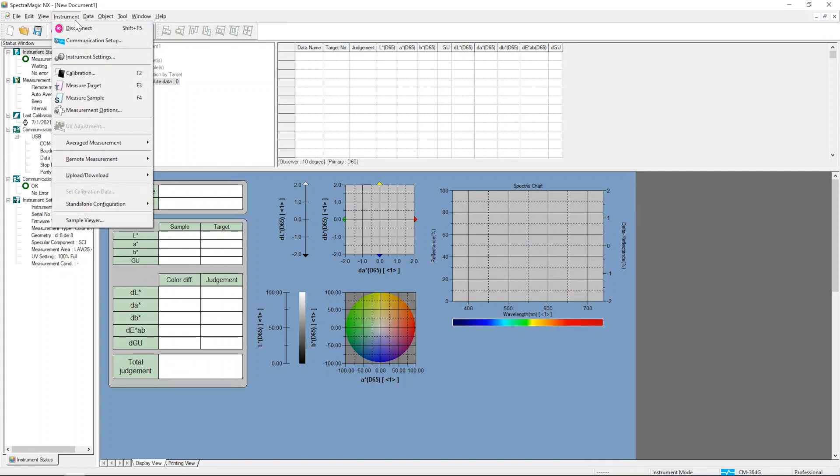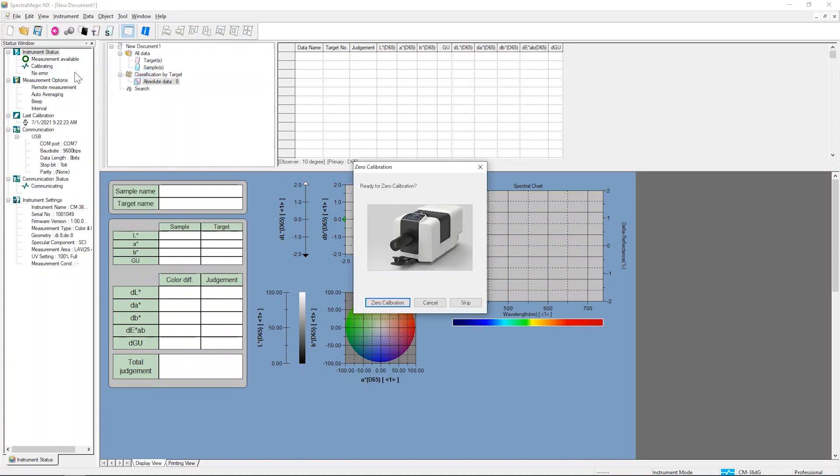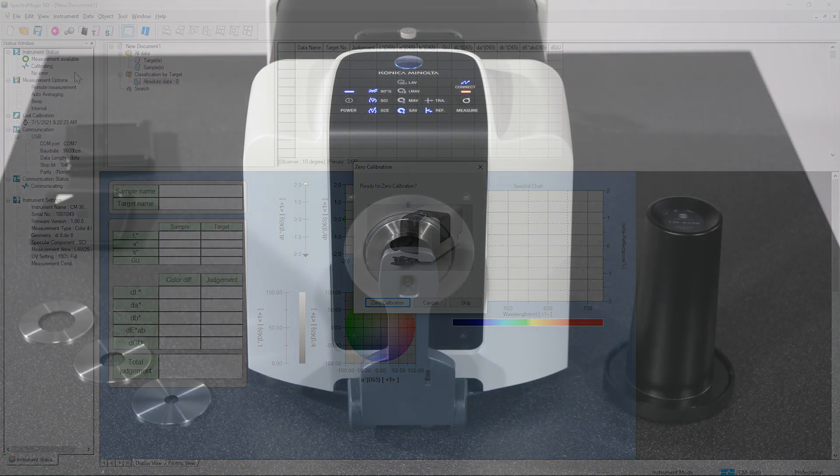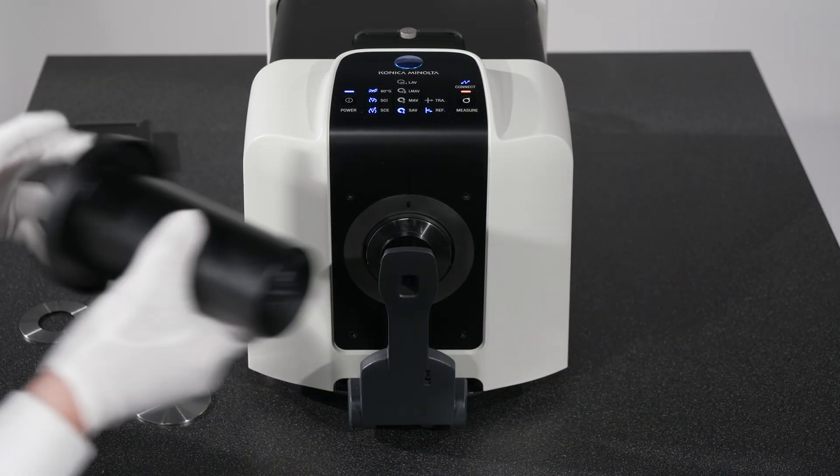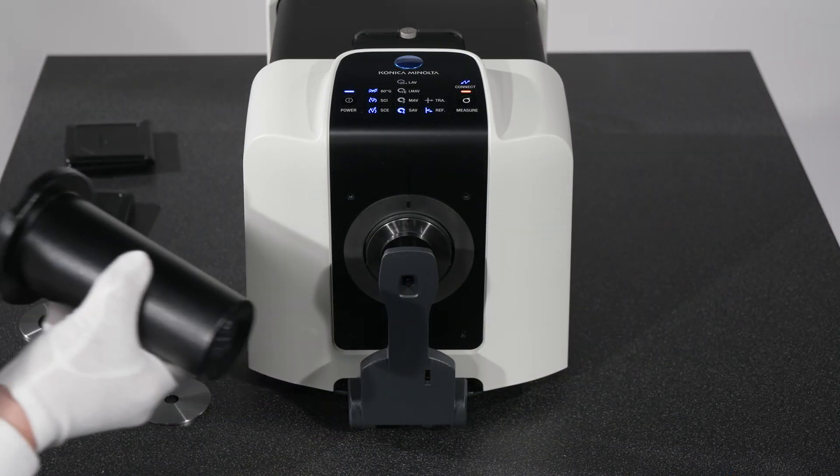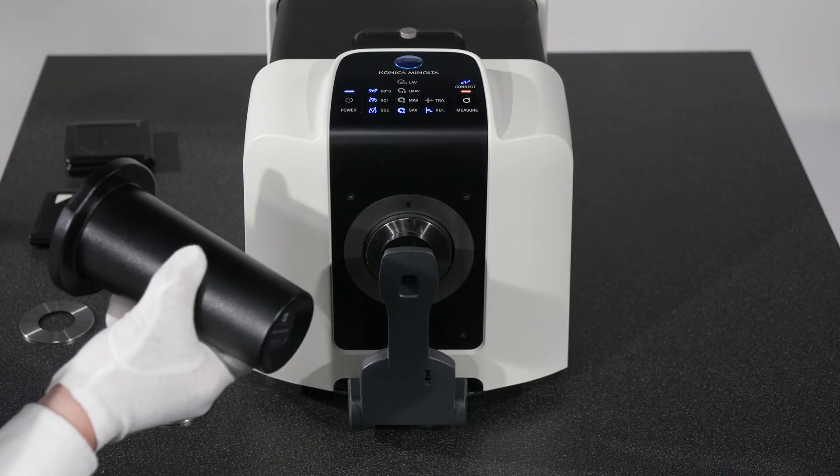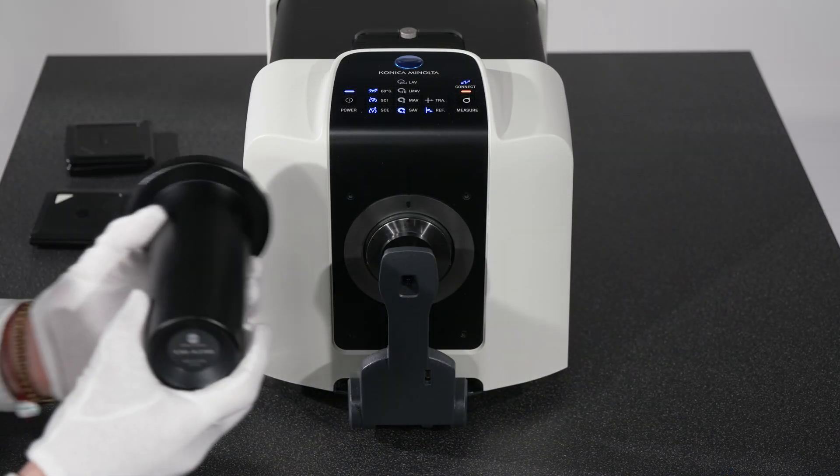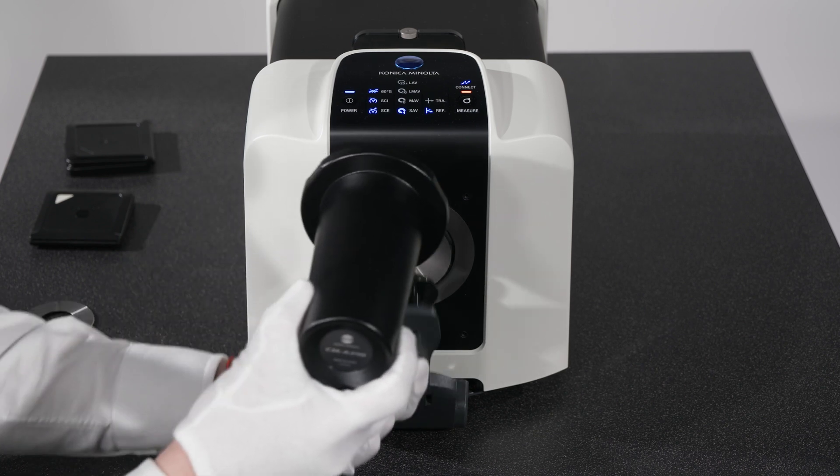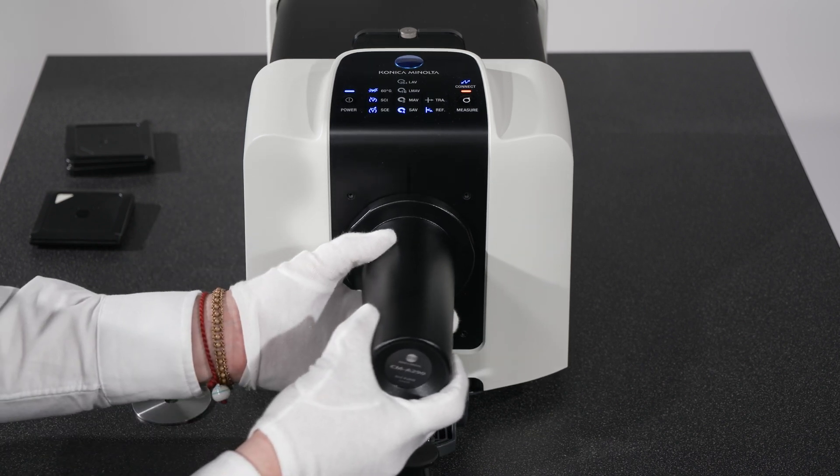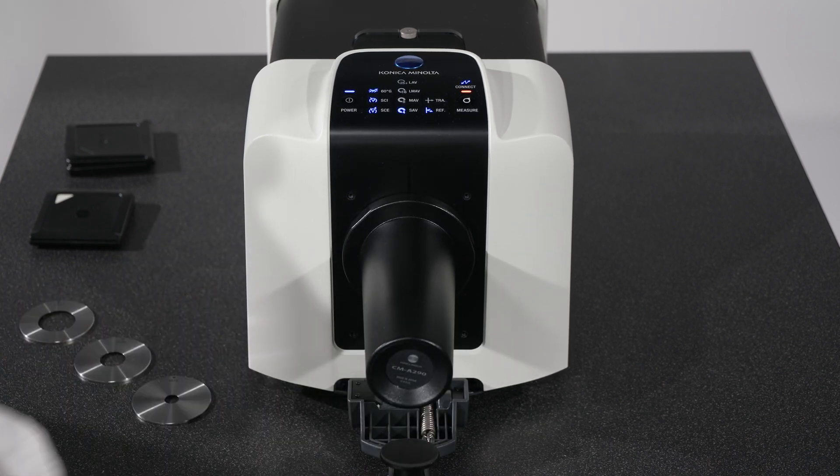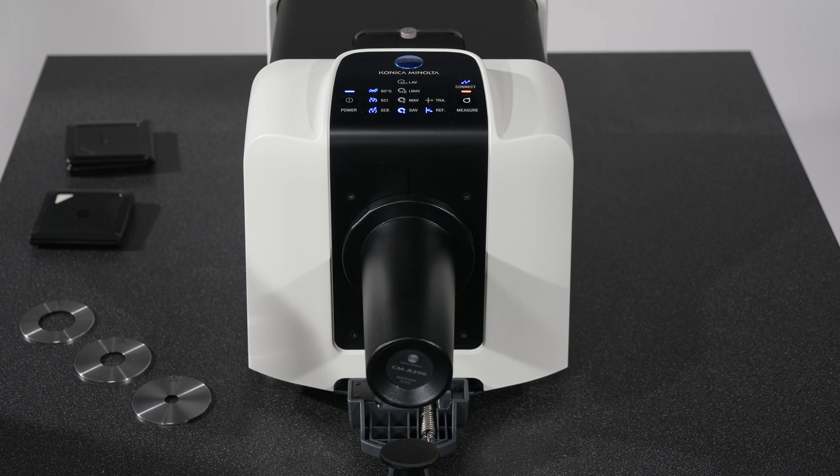Now, calibrate by clicking on Instrument in the top toolbar and in the drop-down list, choose Calibration. This will bring up a dialog box for the type of calibration to be performed. Following the dialog box prompt, attach the Zero Calibration tube and click to start the calibration.